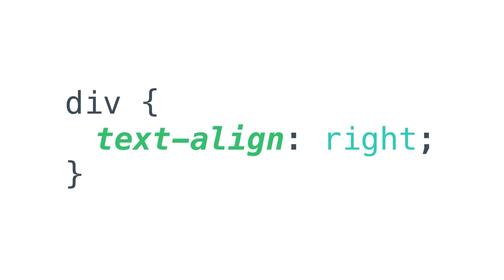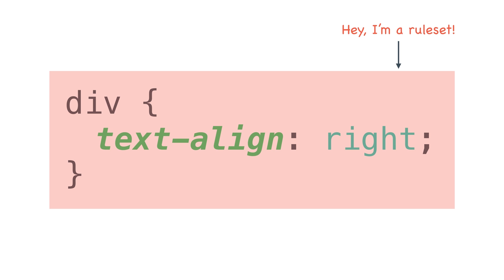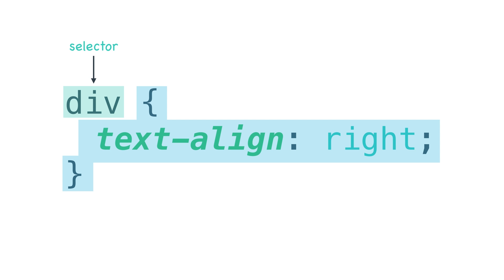All CSS begins with what is known as a rule set. A rule set is made up of two parts: a selector, which is the code that selects the HTML elements that you want to style, and a declaration block, which is the code that describes the styles you want to apply to said HTML.